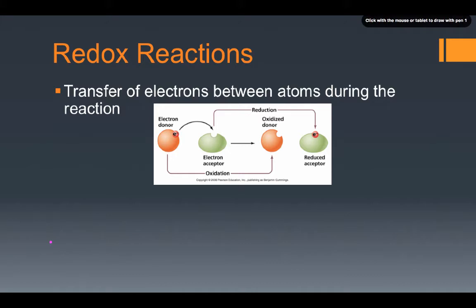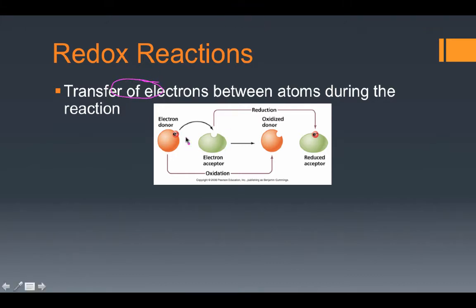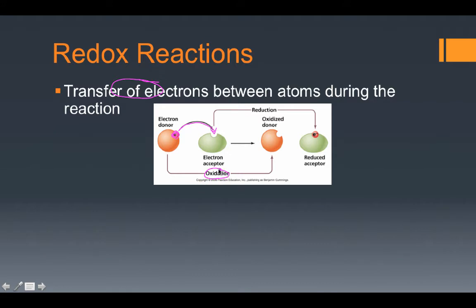The key term here is the idea of a transfer of electrons between atoms during a chemical reaction, and we can see that graphically shown in this diagram here. We've got our electron donor over here and our electron acceptor over here. It's going to donate this electron from its orbitals of electrons into the other one. That process of donating electrons is known as oxidation.